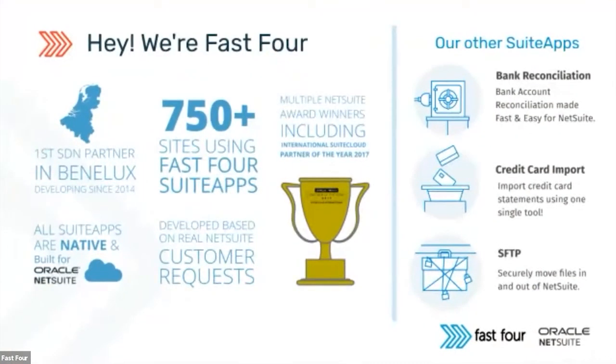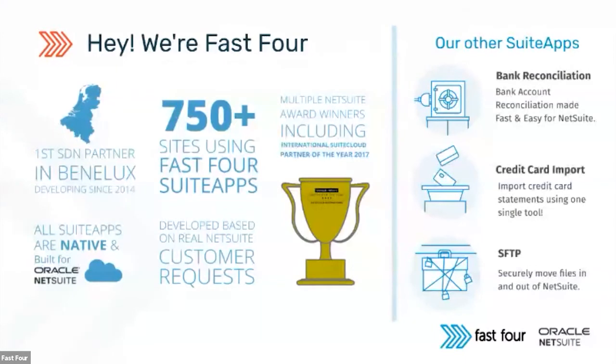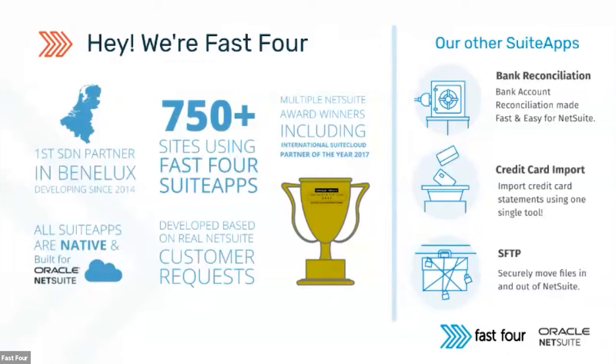Fast Four is basically NetSuite implementation partner, the biggest one in the Benelux region. But the other side of our business is that we are developing those mentioned suite apps. We are a partner of NetSuite in the suite called Developer Network, and we've been doing so since 2014.